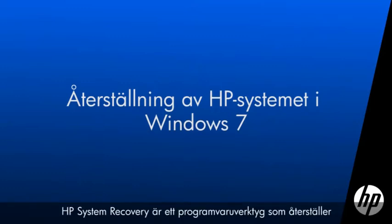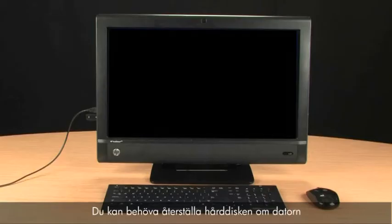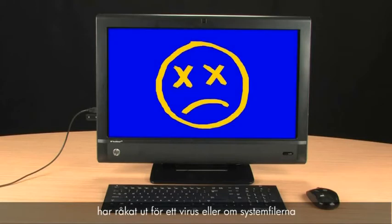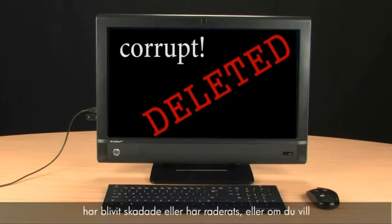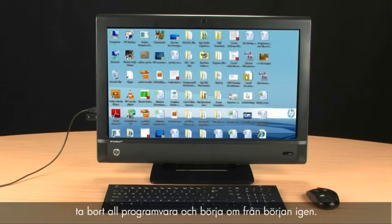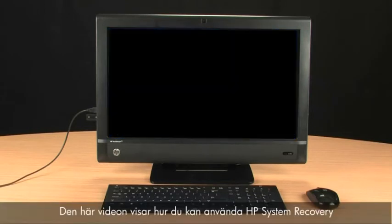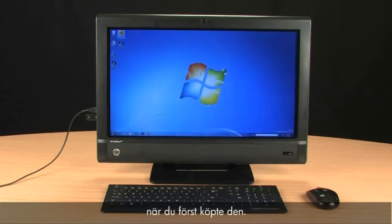HP System Recovery is a software tool that restores all the data on your computer's hard drive. Recovering your hard drive can be useful when the computer has been infected by a virus, when system files have become corrupted or deleted, or when you want to erase all of your software and start over. View this video to learn how you can use HP System Recovery to return your computer software back to the way it was when it was first purchased.